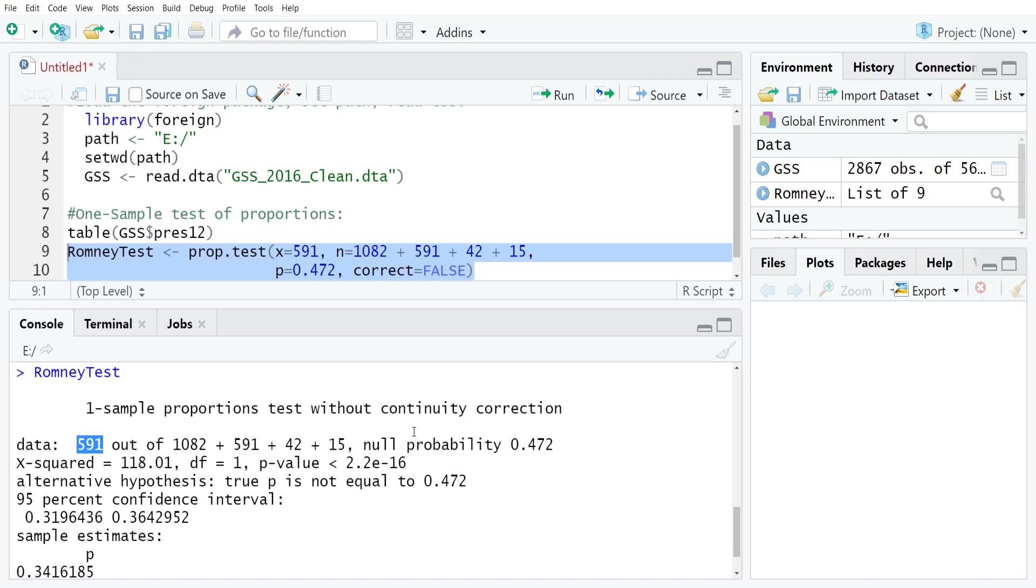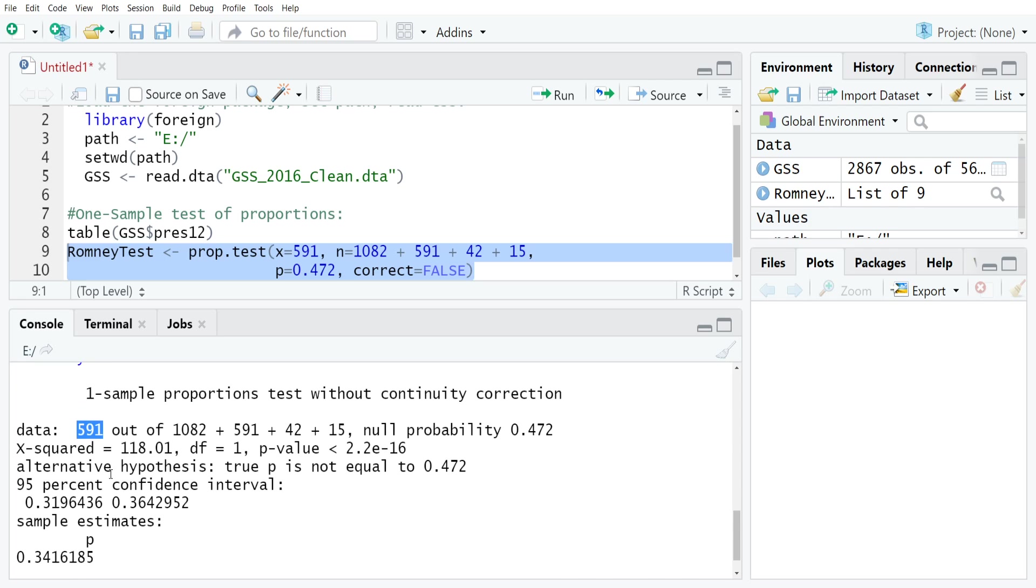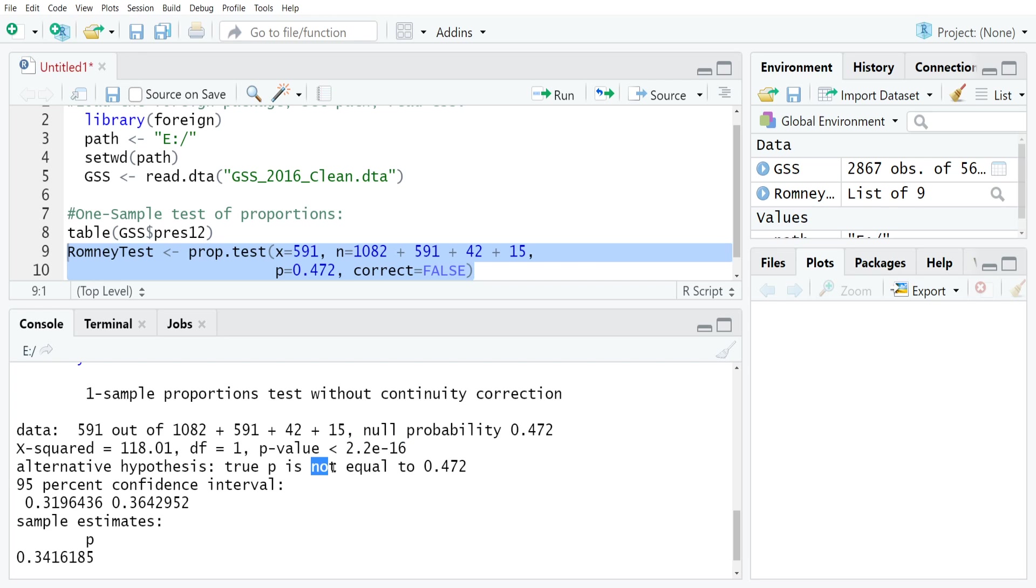It'll say that you had 591 out of the 1082 plus 591 plus 42 plus 15, right? So our total N. Our null probability, which here is our population proportion, is 0.472. This is now returning what's called an X squared. This is actually just a chi-squared statistic. At one degree of freedom. It has a P value that's very small. So 2.2 raised to the negative 16th power. This is a two-tailed test because we're seeing that it's not equal to here. We'll tweak that in just a second to show you how the one-tailed tests will work.